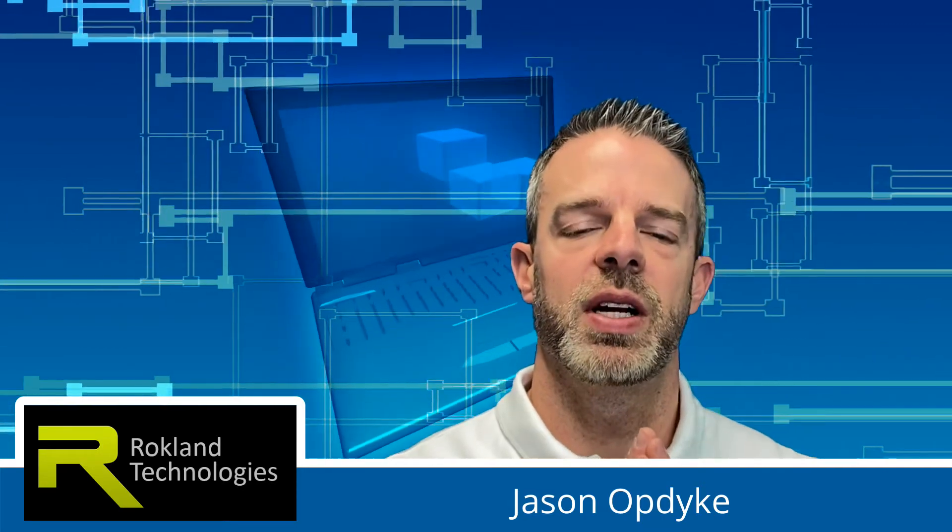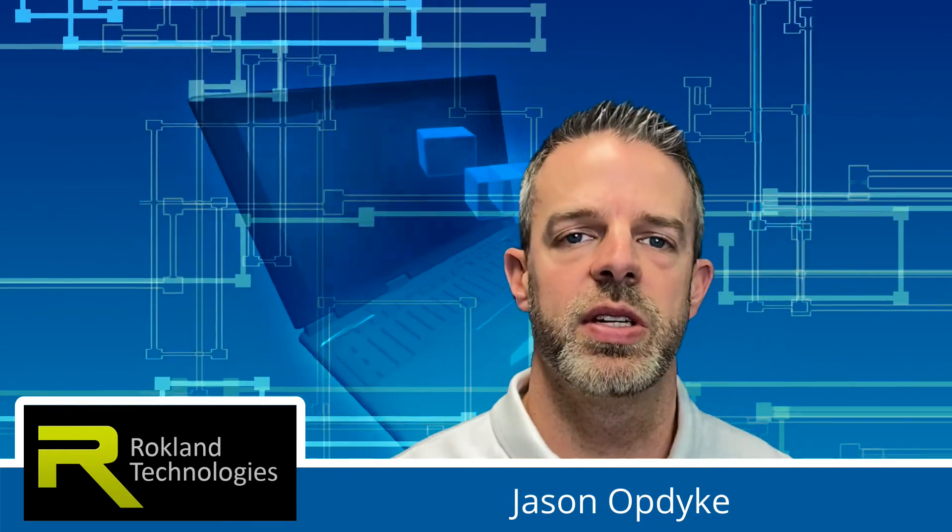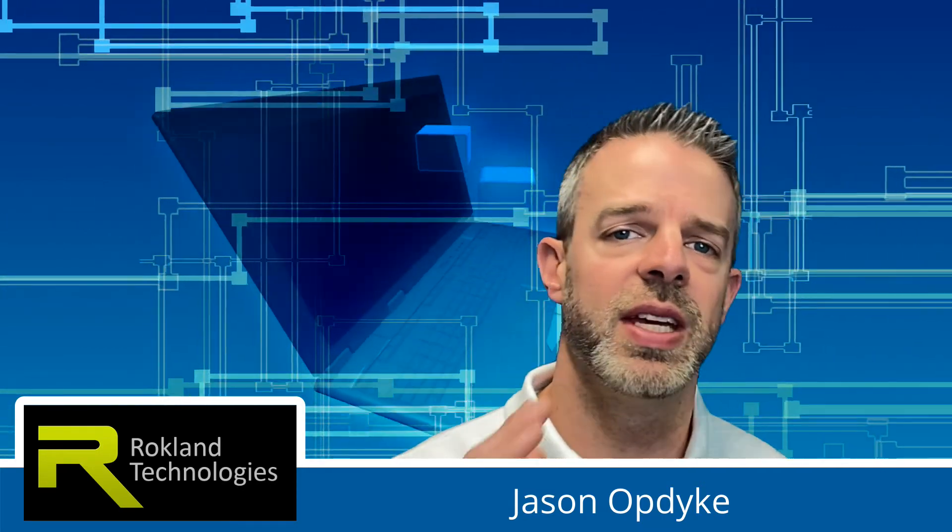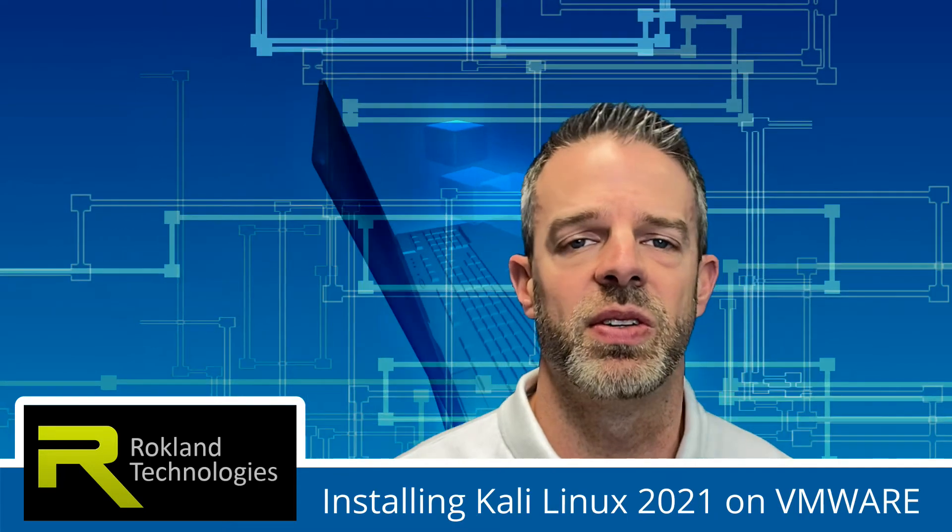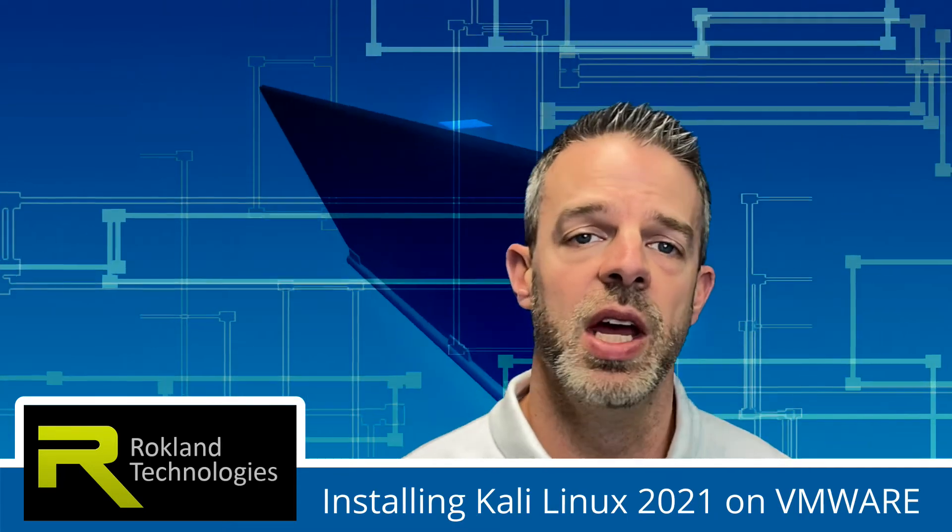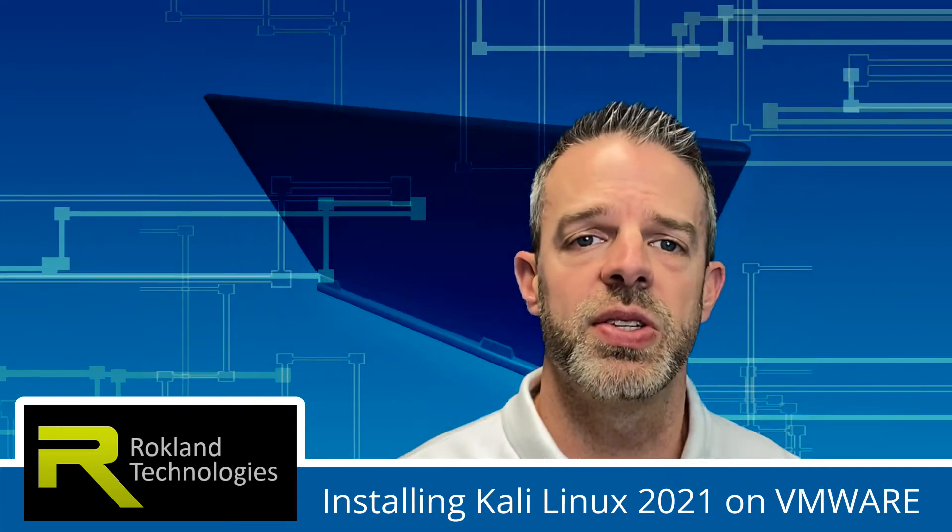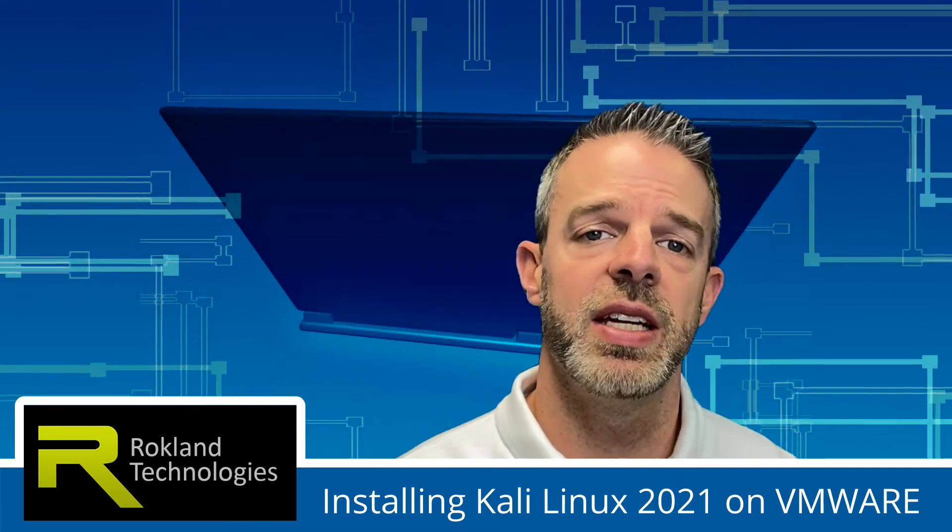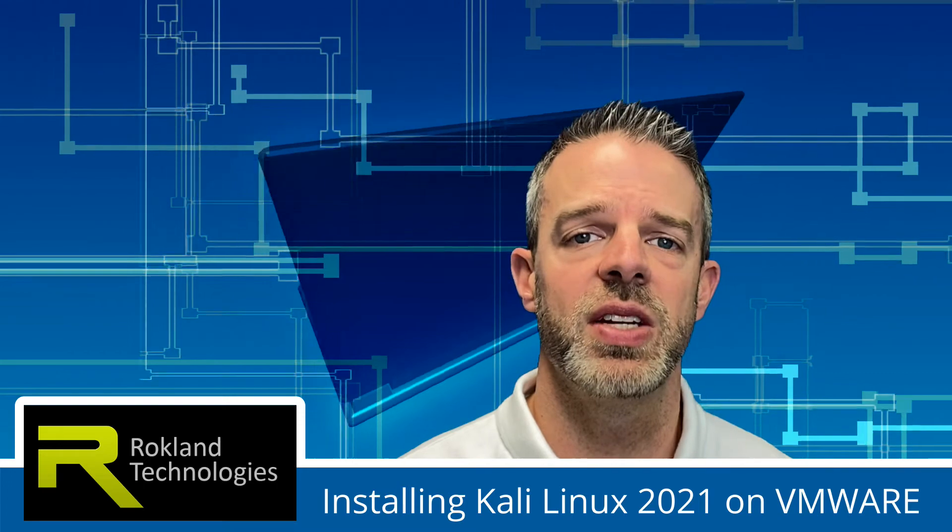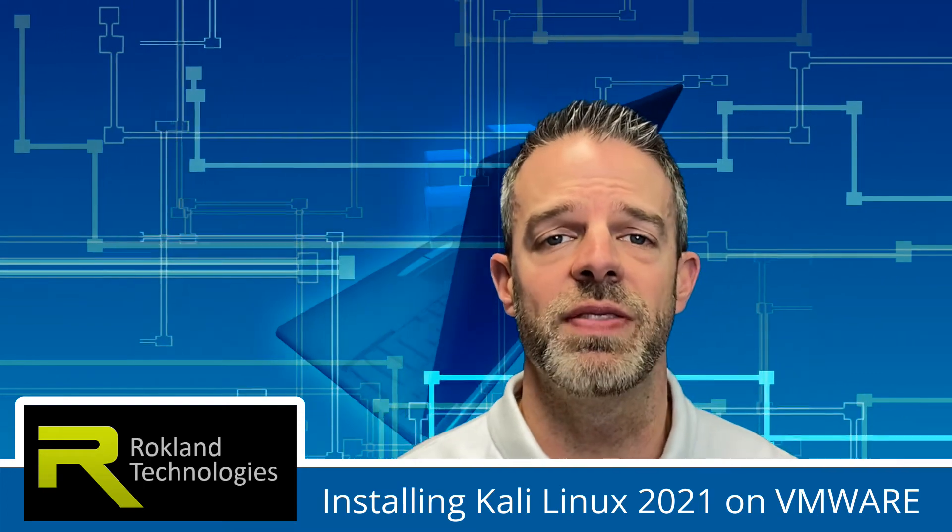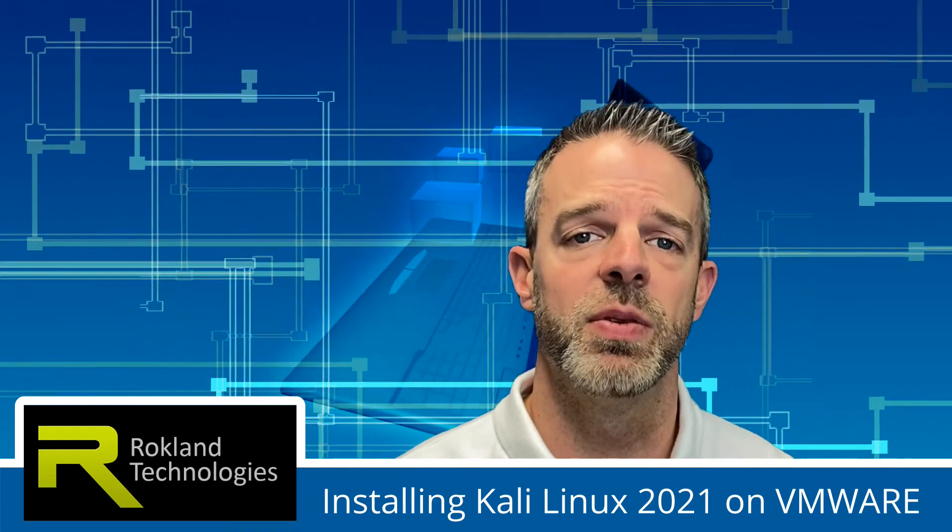Hey everyone, it's Jason from Rockland Technologies. Today we're going to show you the easiest way to get Kali Linux installed on VMware. We're also going to be installing the Alpha AWUS036ACH long-range Wi-Fi USB adapter when we're finished.